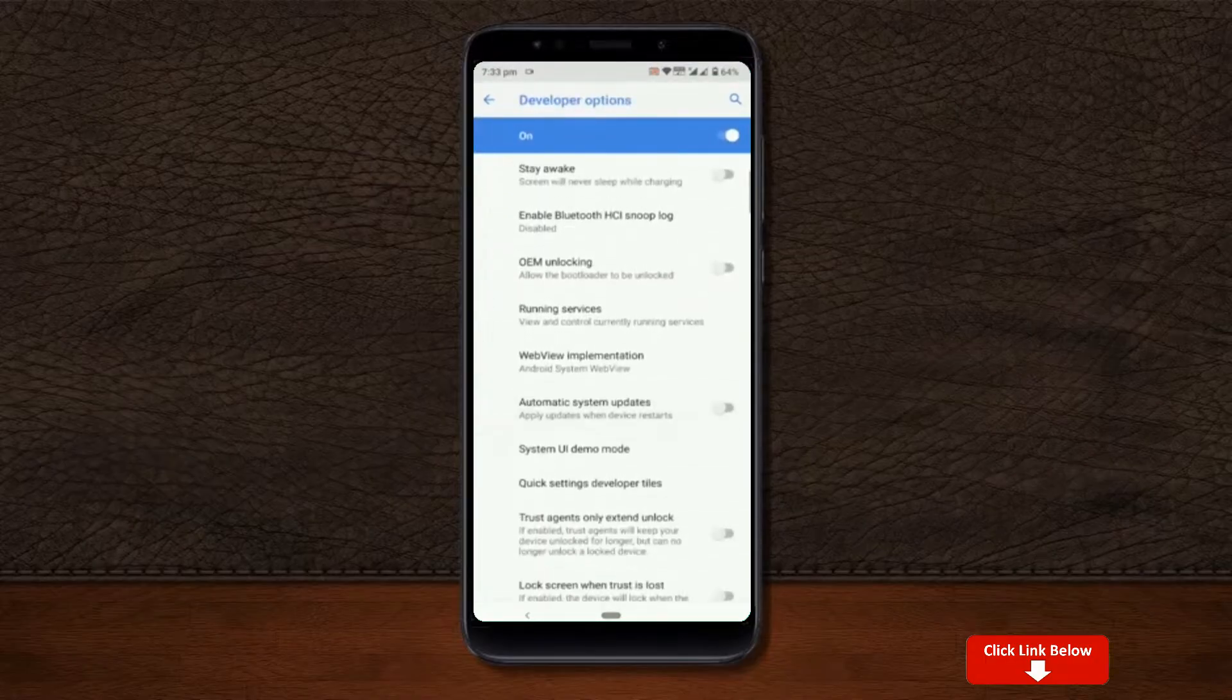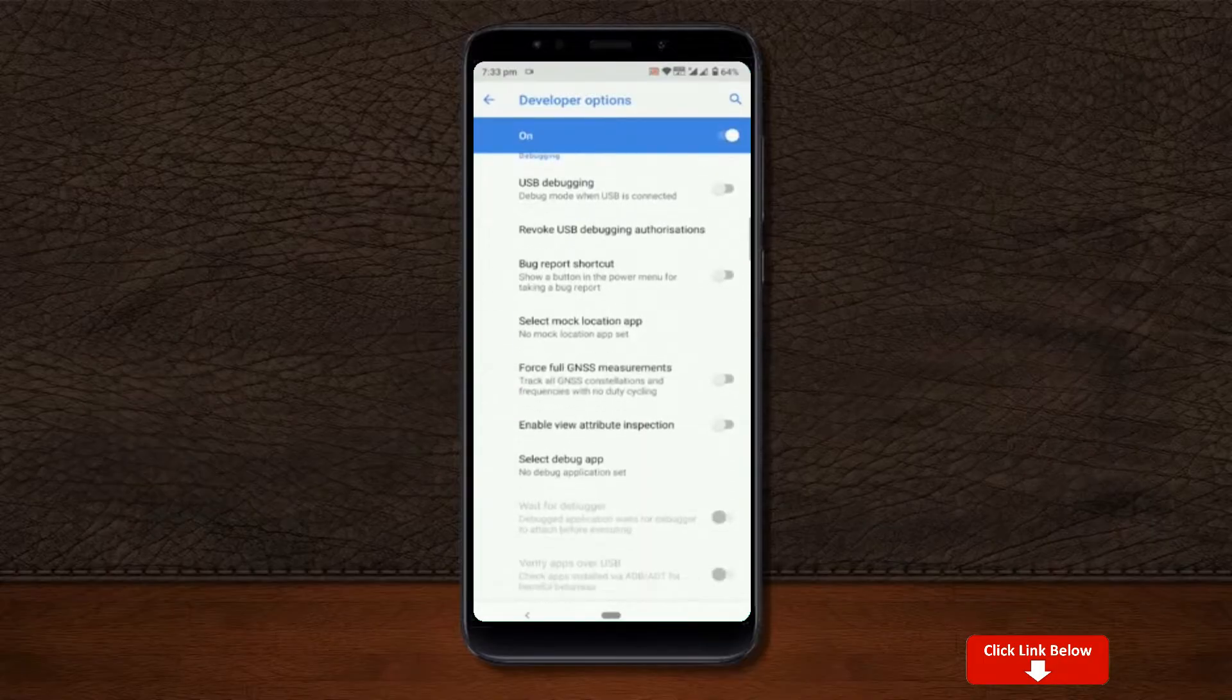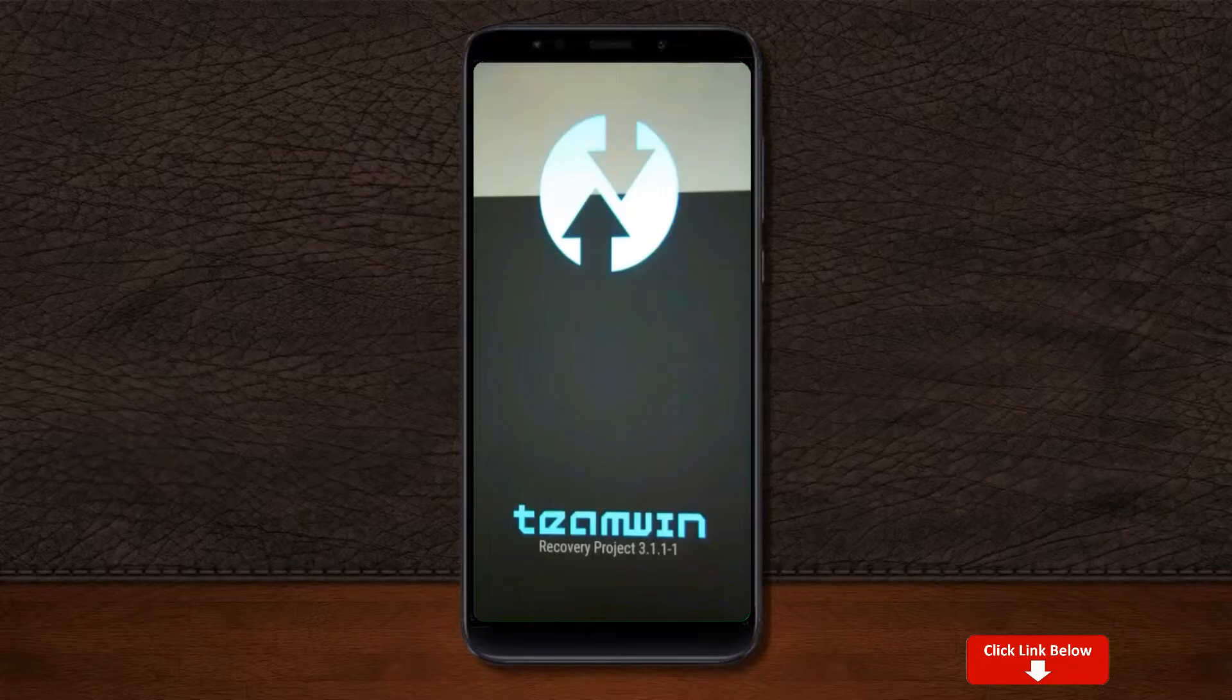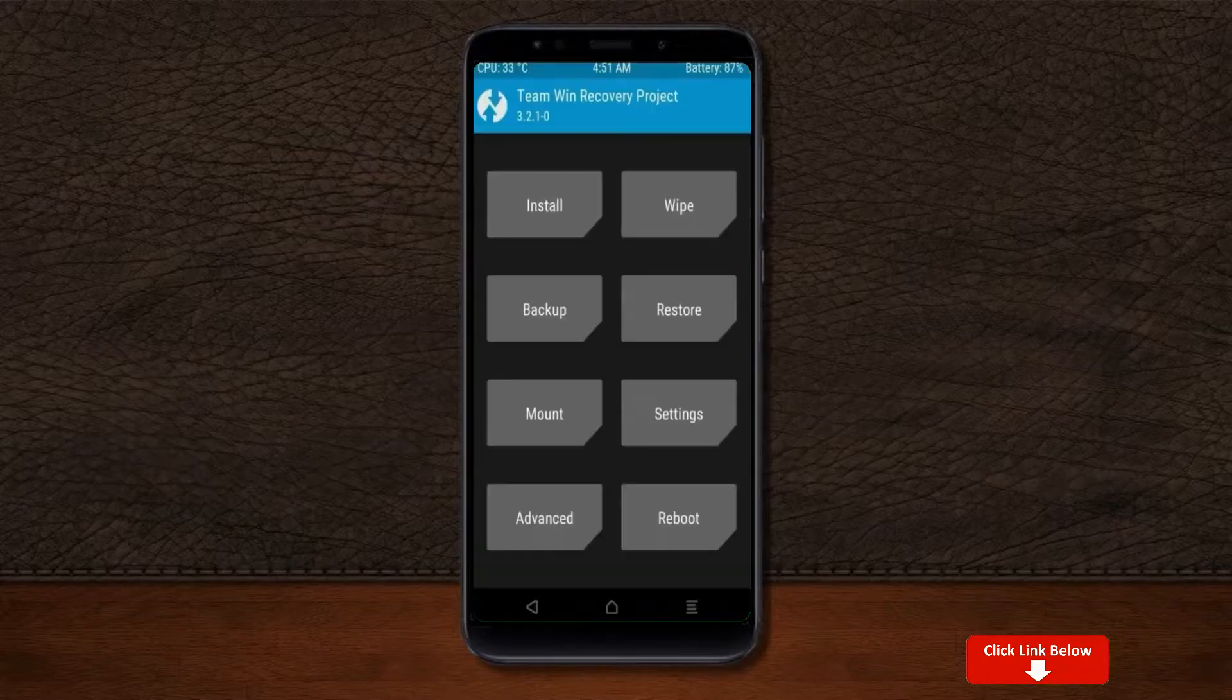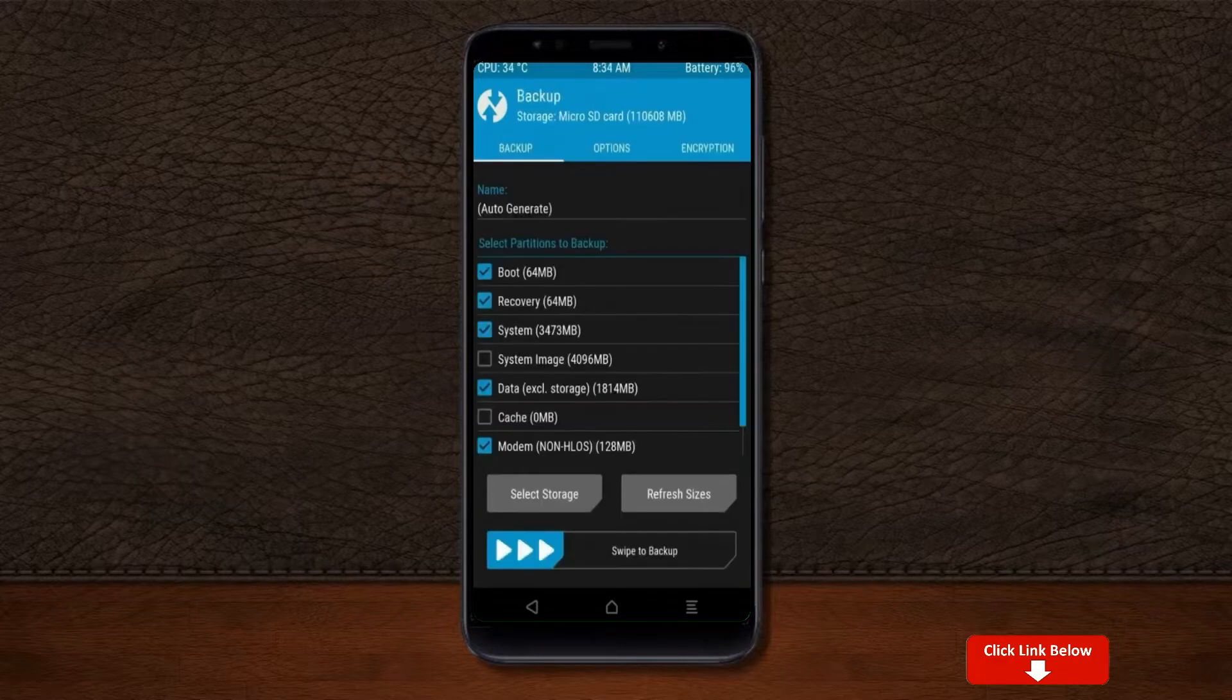Let us boot our device into TWRP recovery mode by pressing volume up and down and power button simultaneously. Then we have to take the complete backup before we flash custom ROM. Select backup.